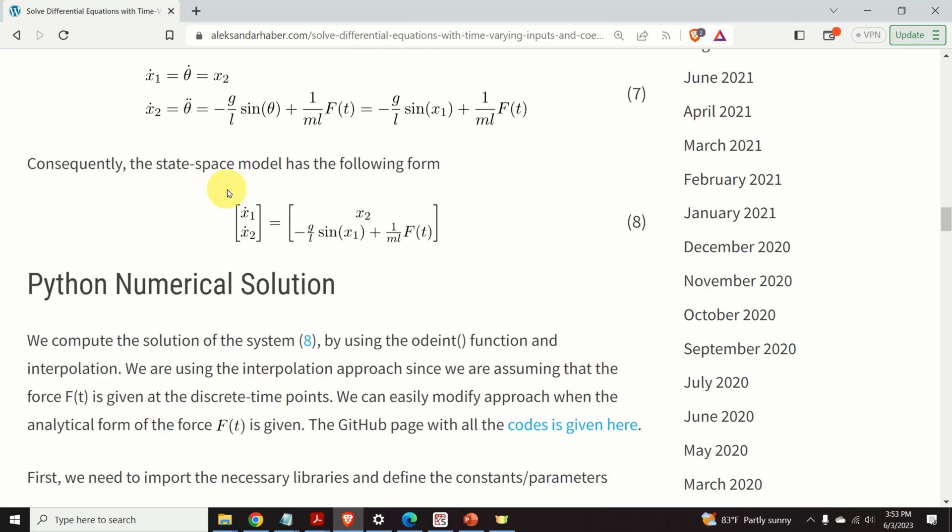Next, I will explain how to integrate this system in Python.